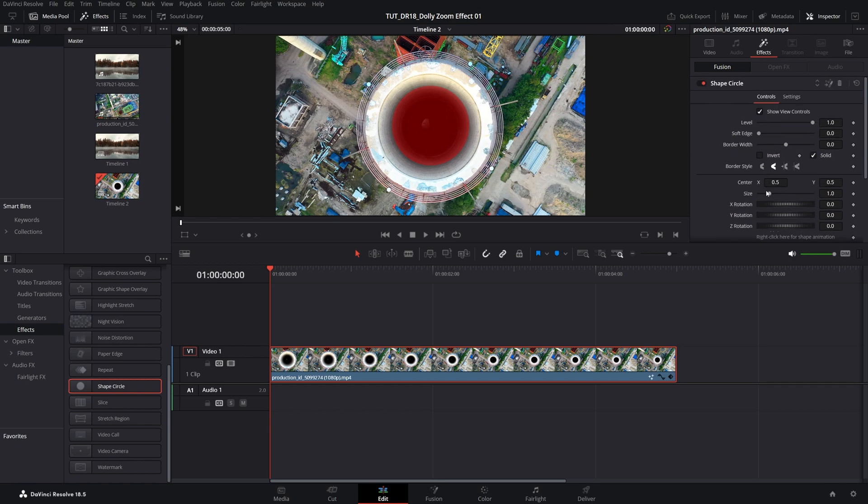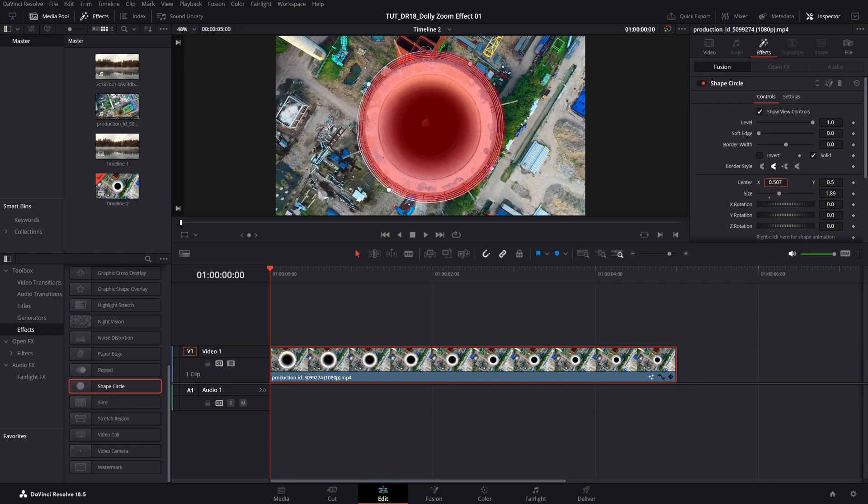Then I'm going to scroll up, increase the size, something like this, then also adjust the x and y position. Just something like this will do.